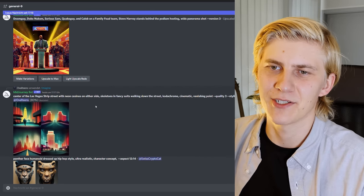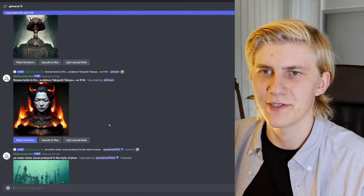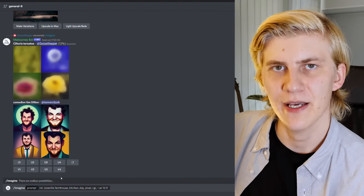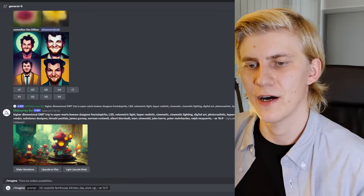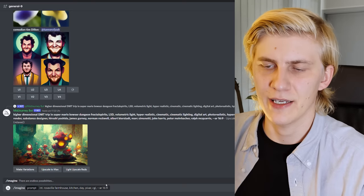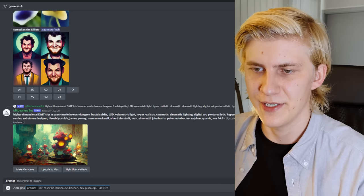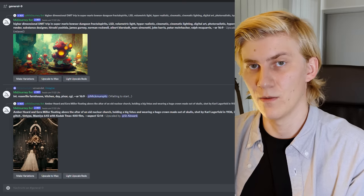The last thing we need to do before we can create the final movie is to create the sets and assets, and for that we're going to use Midjourney. Midjourney is an AI image generator that works through Discord — the cool thing is you can also see all the other images being generated. To create our sets I'll take a quick look into our script: it says 'Roseville Farmhouse Kitchen Day', so I'll copy it right from the screenplay and add Pixar, CGI, and a 16:9 aspect ratio. Let's see what it gives us.